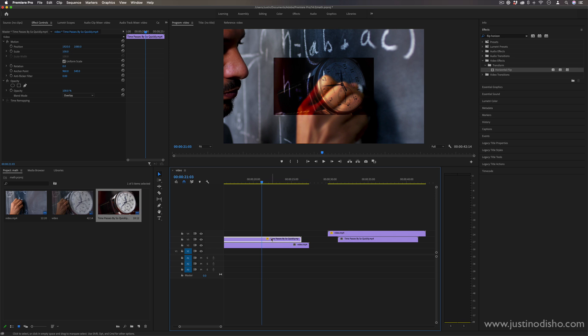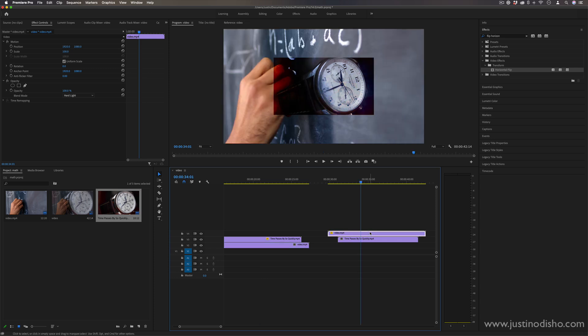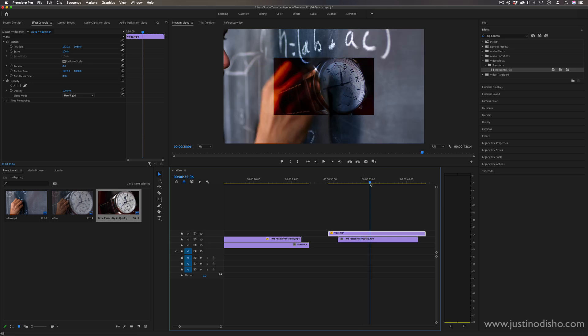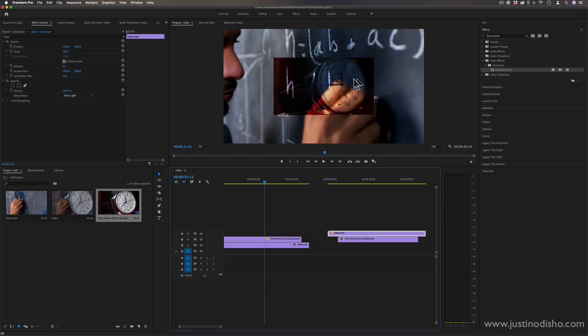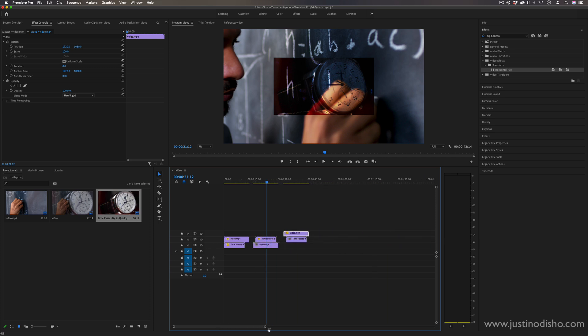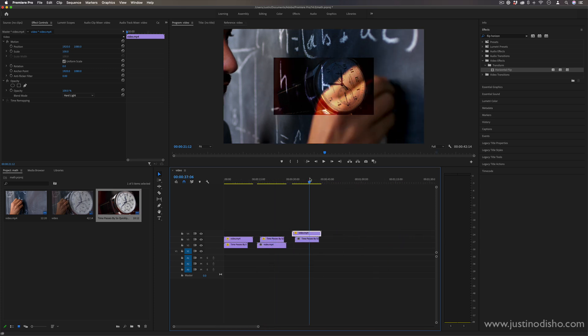So this is happening because overlay multiplies the top clip on everything on the bottom whereas hard light takes the top clip and multiplies everything underneath it on top of it. I'm giving you vague explanations, these all work pixel by pixel mathematically, but that's just an example of how you can achieve the same ends in different ways.